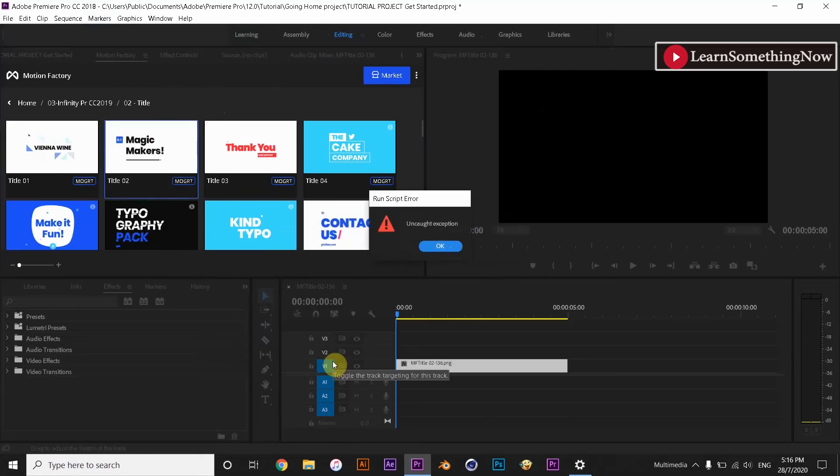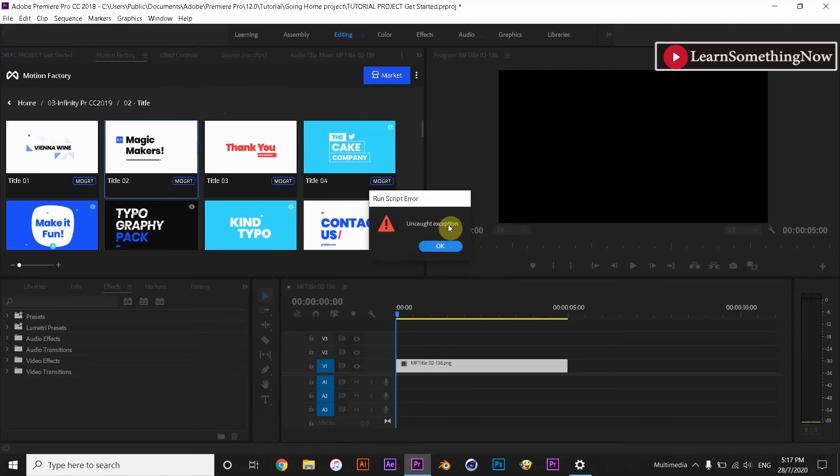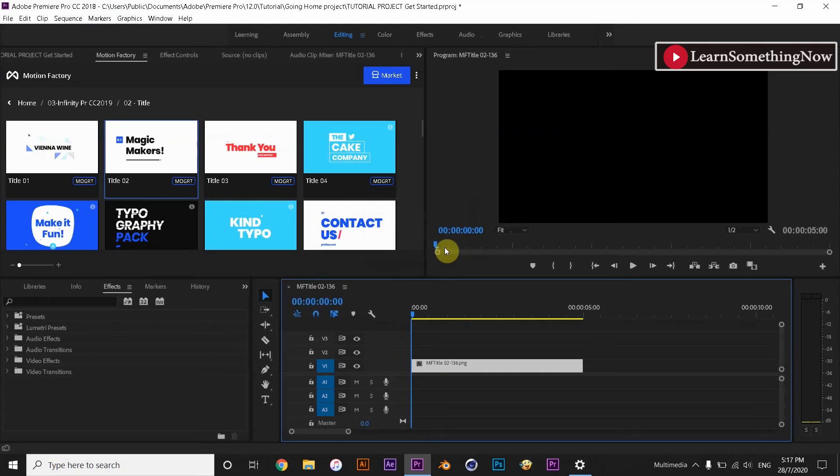But it says Run Script Error. Uncaught Exception. Hold it here and I am going to Premiere Pro CC 2019.